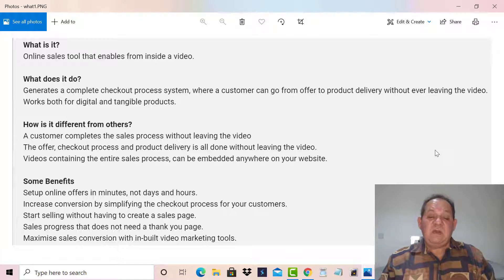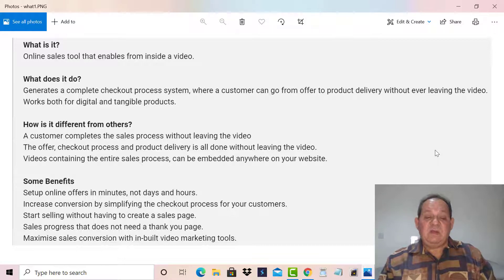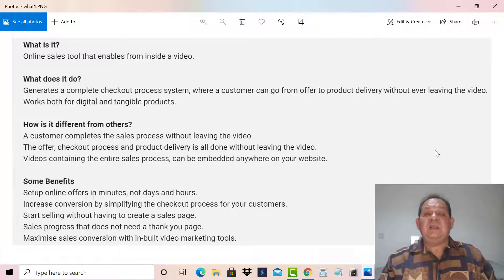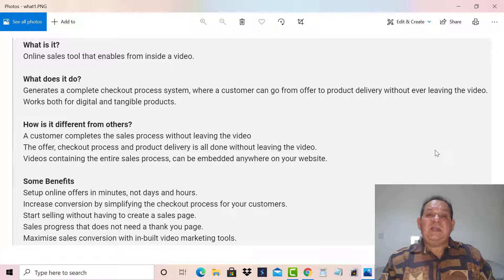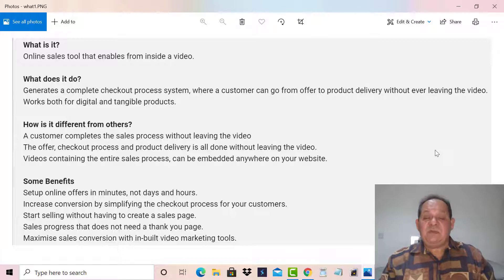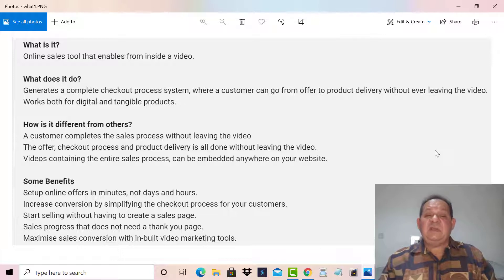A customer can complete the sales process without leaving the video. The offer, checkout process, and product delivery are all done without leaving the video. Videos containing the entire sales process can be embedded anywhere on your website. The benefit of all this is that you can set up online offers in minutes, not days and hours.